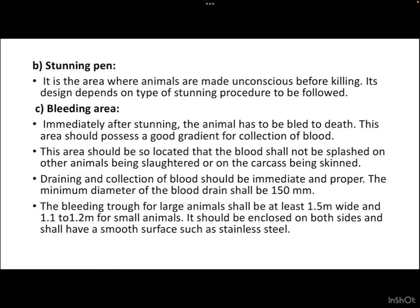The minimum diameter of the blood drain shall be 150 mm (approximately 0.15 meter). The bleeding trough for large animals should be at least 1.5 meters wide and 1.1 to 1.2 meters for small animals. It should be enclosed on both sides and shall have a smooth surface such as one made from stainless steel.